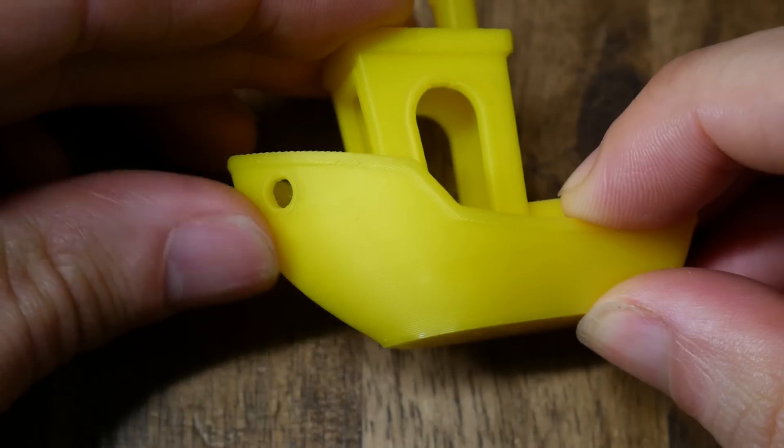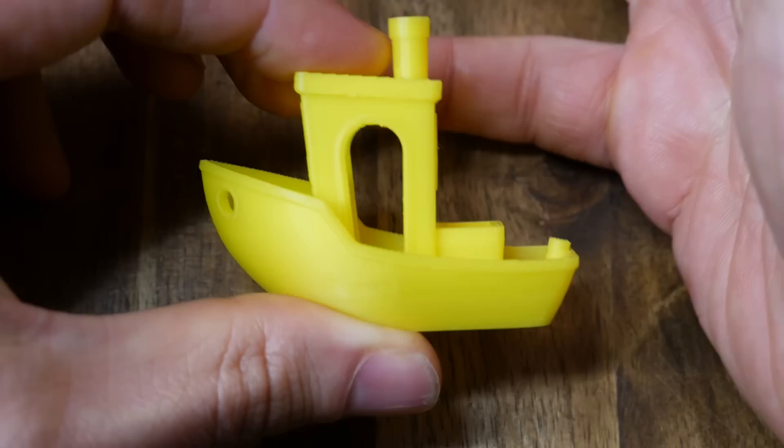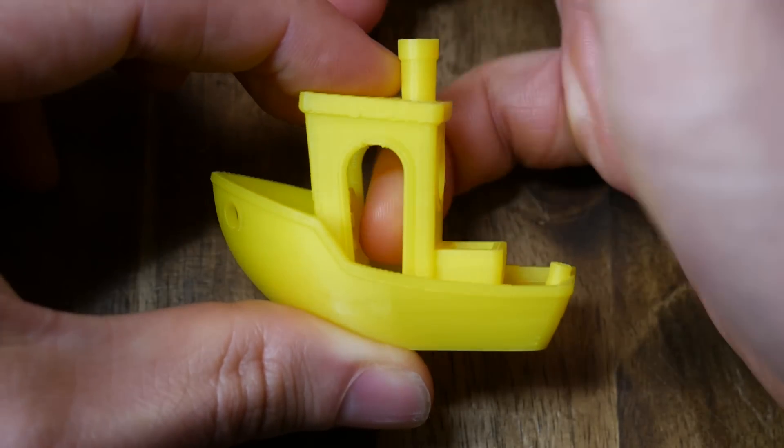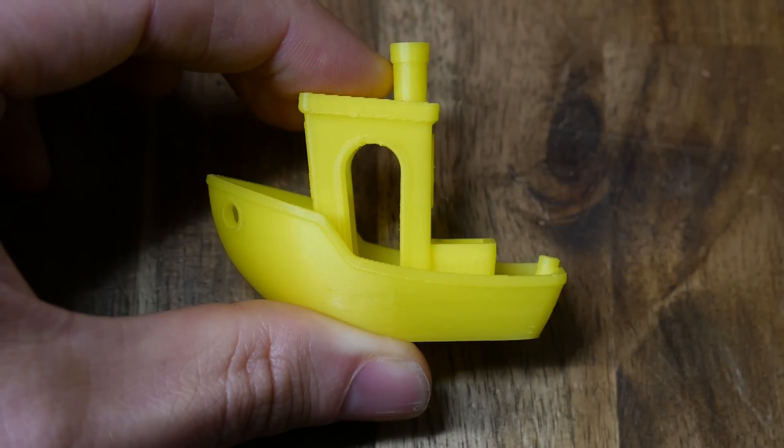Stringing, of course, can be eliminated with retraction, giving us clean separation between our shapes. So how exactly does it work?